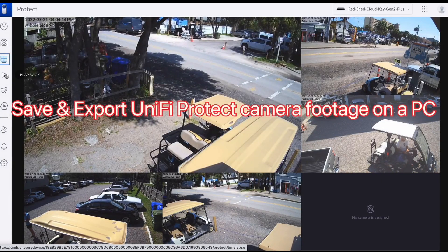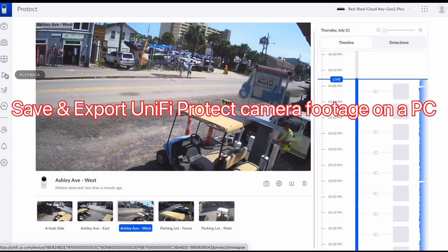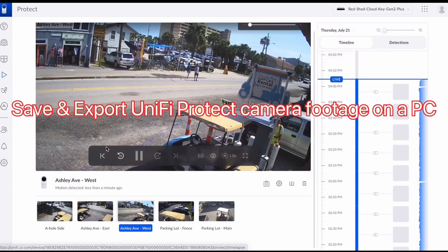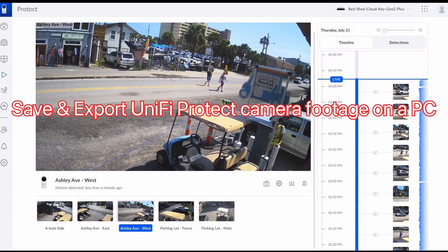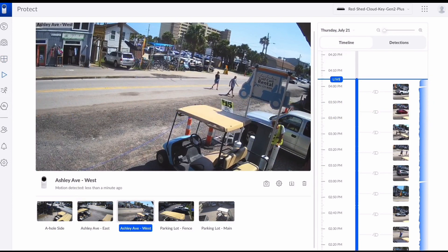On the left-hand side we have our different sections and in this case we're going to go to the Playback section — it's the one that looks like the little play icon. On the right here we have our timeline. The bottom is where our most recent motion detections are. In this case the camera we need is already located there, so it's going to be Ashley Ave. We're going to select that.